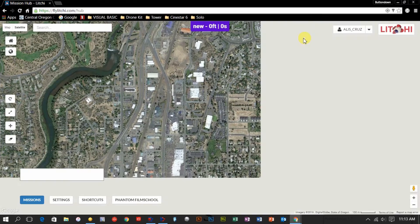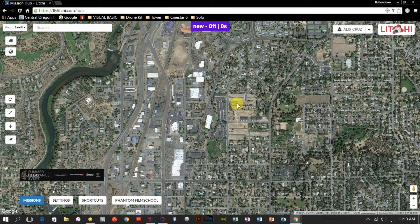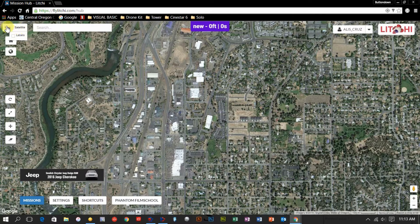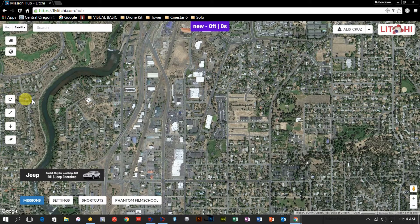Once you have Mission Hub open, it should open up to where your current location is right now. Some of the functionality: you can toggle labels, have a regular street map or satellite view. This home button will return you to your home location. You can search by entering addresses or specific lat and lons. These icons on the left are for the flight plans themselves — you can rotate a whole flight plan, scale it up or down, or just move it wherever you want.